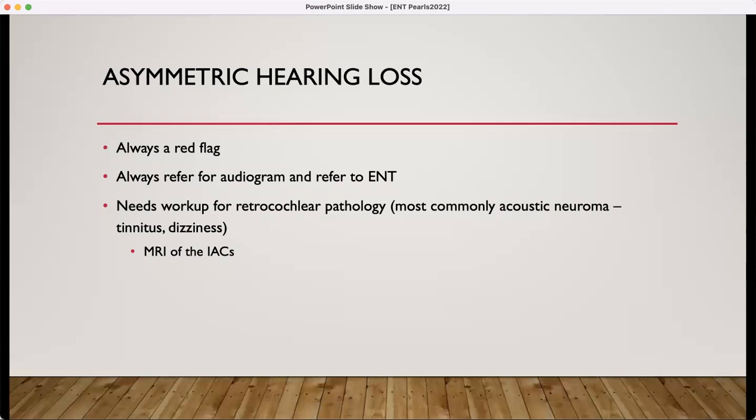The imaging of choice for retrocochlear pathology workup would be an MRI of the internal auditory canals. Don't feel pressure to order this — ENT can always do that — but that would be what is used to rule out the retrocochlear pathology.